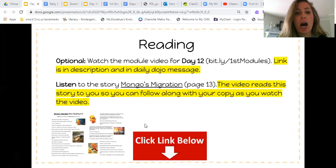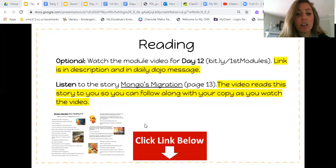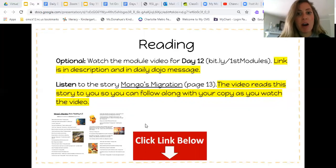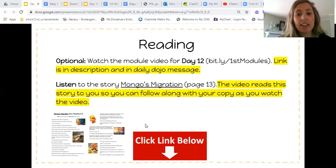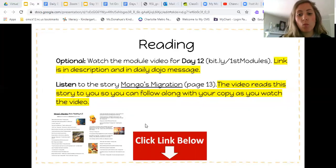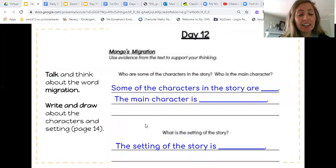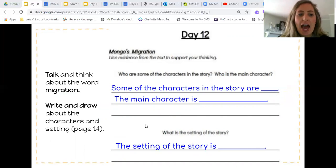For reading, you have your optional video for day 12. This video reads Mongo's Migration to you. I highly suggest watching it and following along with the text as it's read to you — it's a great read-aloud time. Listen to the story, maybe give mom and dad a break while you listen by yourself. This link will be in the description for day 12 and in the dojo messages. After listening, you can talk with mom, dad, brother, or sister about the word migration and find it in the text to figure out what you think it means.